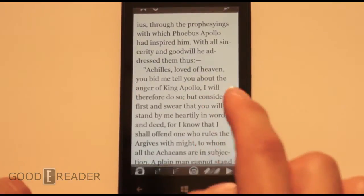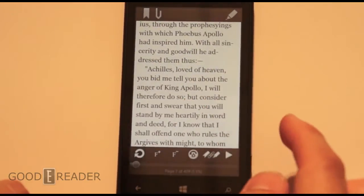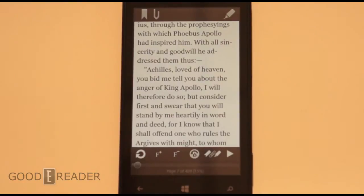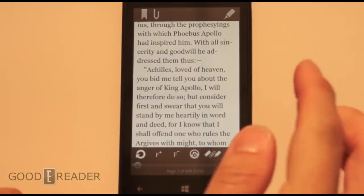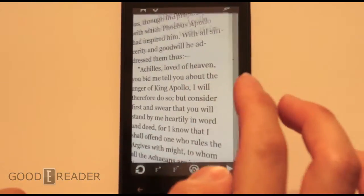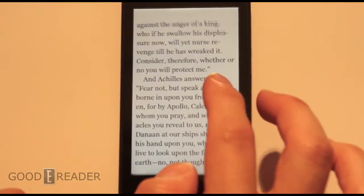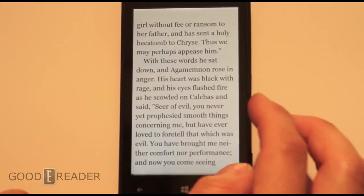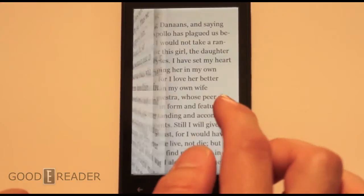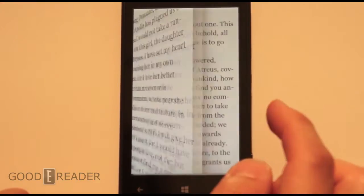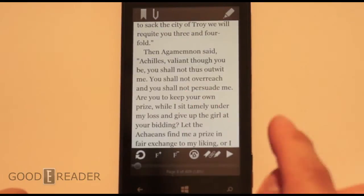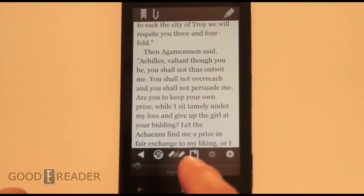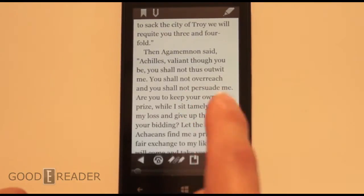So this is definitely our number three because it is a very responsive reading app. You're never going to have to go through too many steps to customize this e-reading app, and this is why it is definitely on our top five.